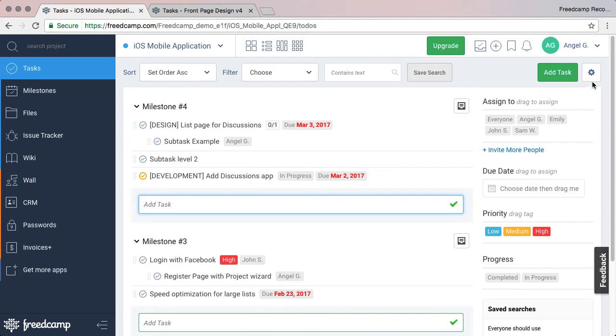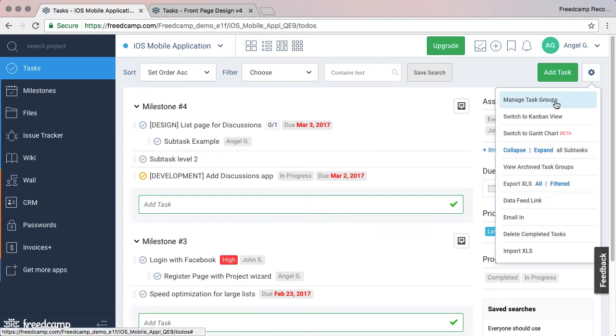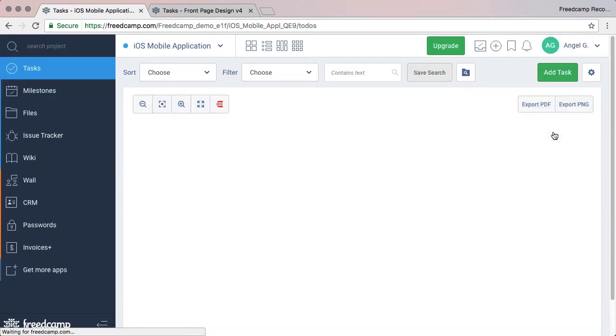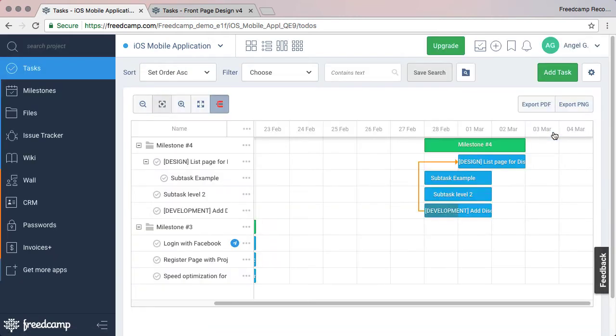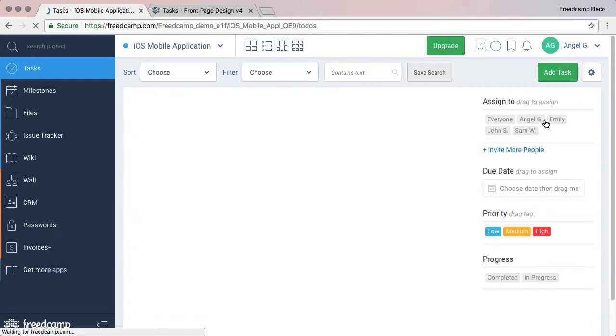Almost all task application features are tucked away behind the cog icon. To use the Gantt chart view, open the cog icon and select the Gantt view link. You can always go back to using list or Kanban views from here.